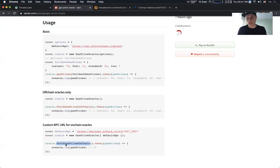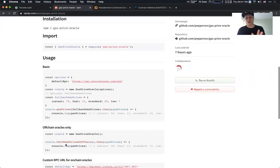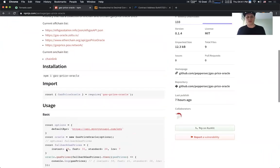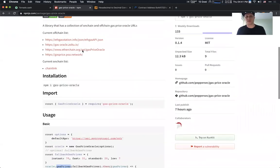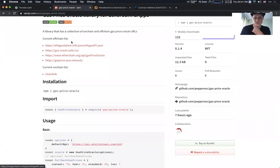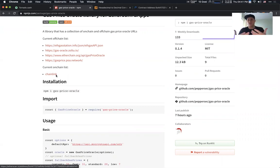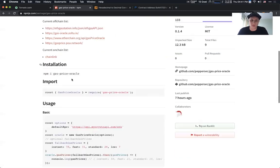This is a really cool and robust thing because if you call the method GasPrices, it will try to fetch the gas price from one of those endpoints. If none of them are available, it will fall back to a robust provider called Chainlink. They provide this data on-chain at a smart contract level.